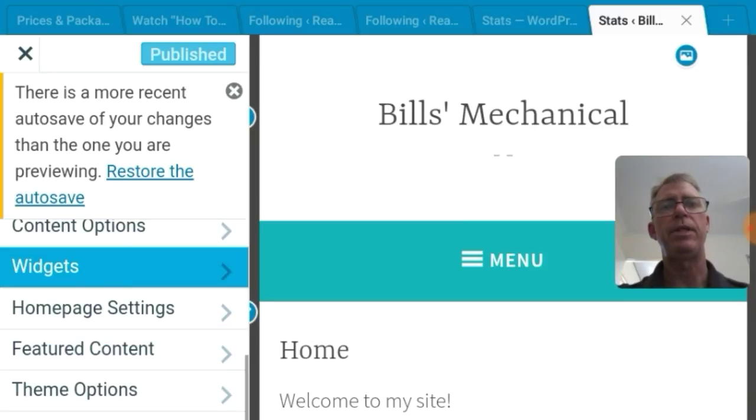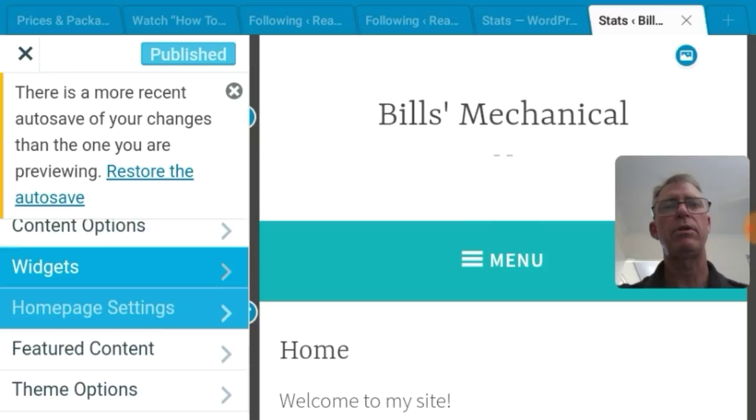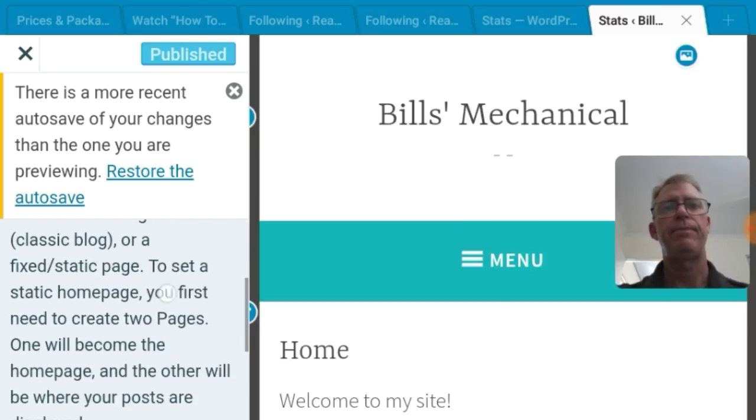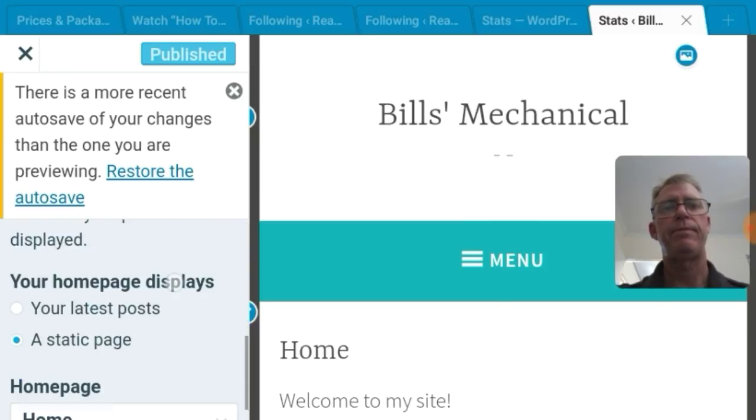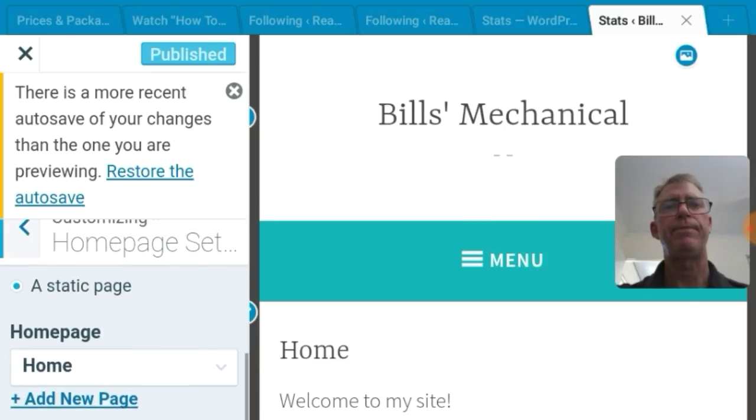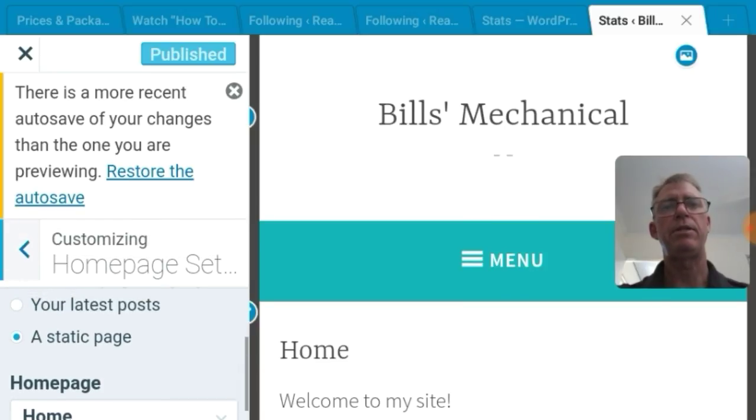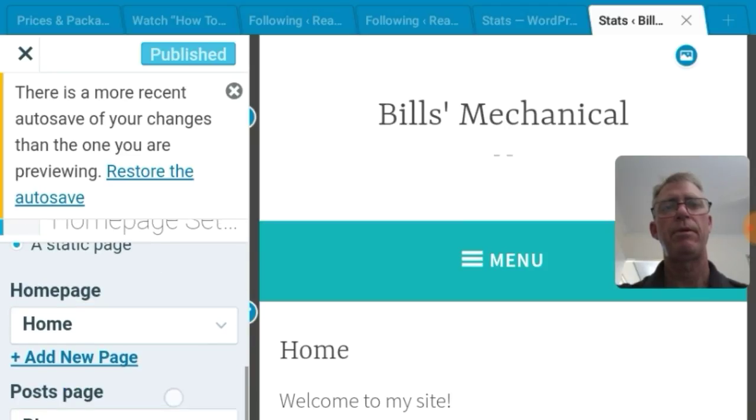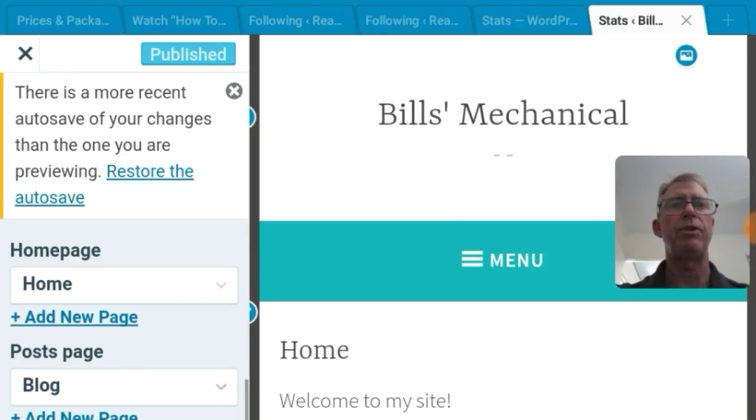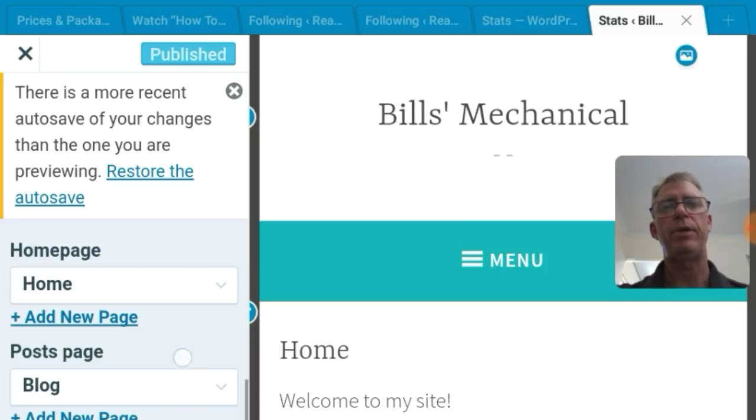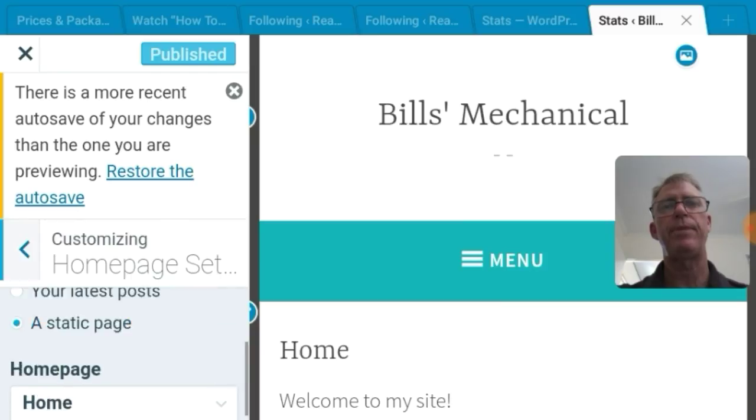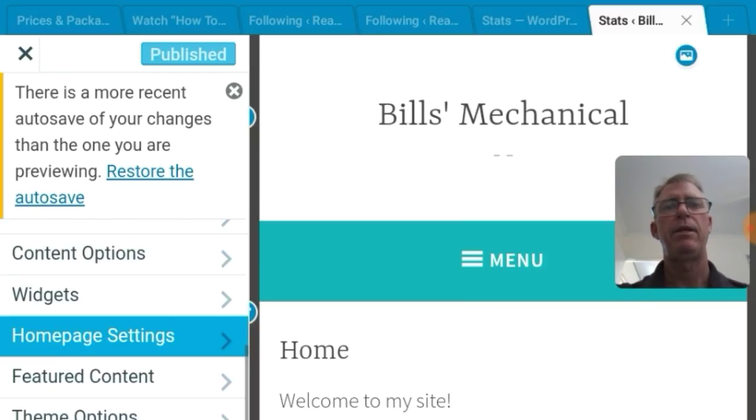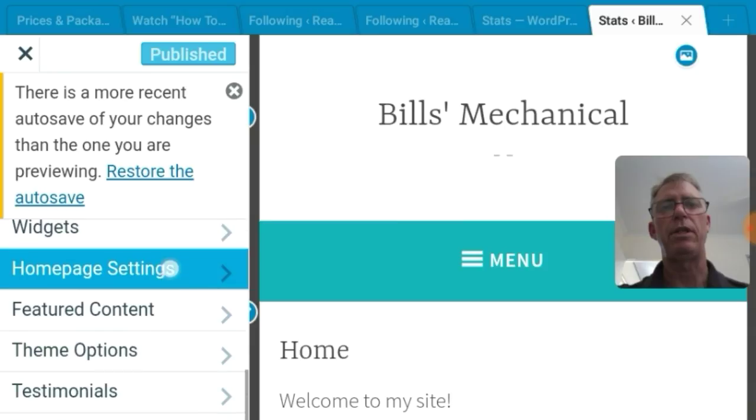Home page settings. Let's have a look. See if there's anything. It's a static page. See here it says your latest post or a static page. Make it a static page. And we are on wordpress.com not dot org. Ladies and gentlemen this is the paid one or how to make a free one on the paid one. Home page post page blog. That's okay. Let's go back out of that.